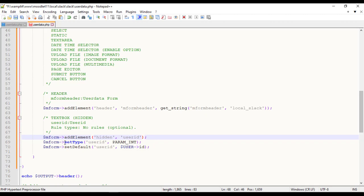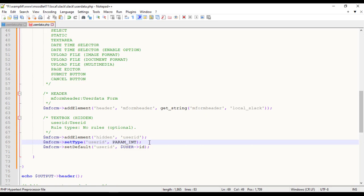After addElement, we set the type of the value that should come from HTML form. This information will be used for validation. You can use any of the param underscore constants like param text, param raw, param int, param float, param no tags, param action and param clean. SetDefault is to set the default value for the form element.